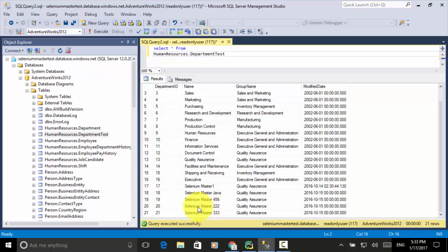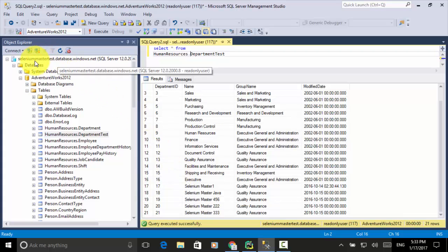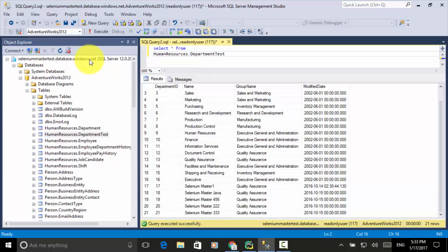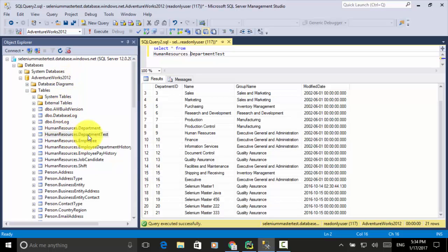We can use the Python PyMSSQL module to trigger the update statement. In order to update the table, the user should have update access on the table. In our script, we need to use the database server name: selenium-master-test.database.windows.net, and the database name: Adventure Works 2012. The user I'm using in the Python script already has update access to the human_resources.department_test table.